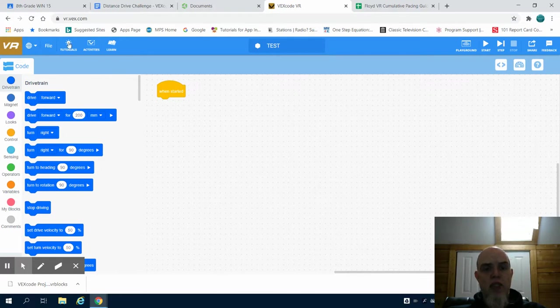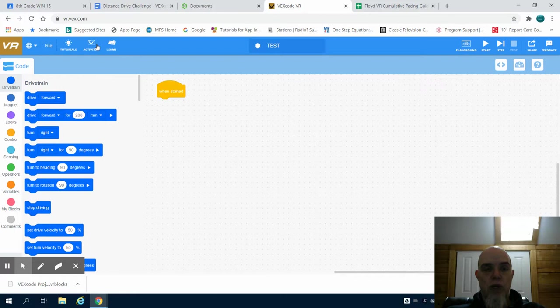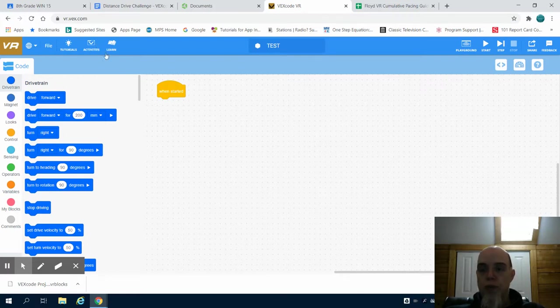There is a section for tutorial videos, a link to the activities that we'll be doing on the VEX website, although I would prefer you to go to our Google Classroom.